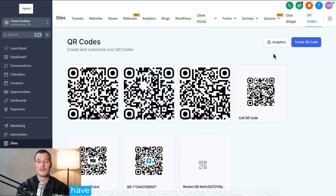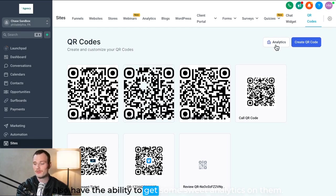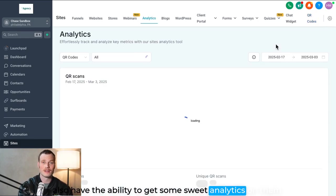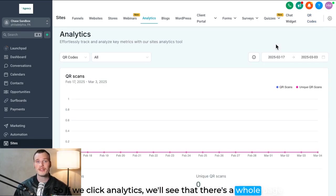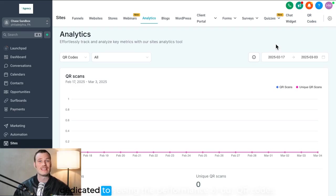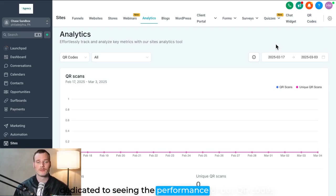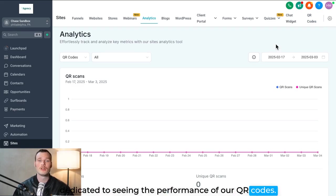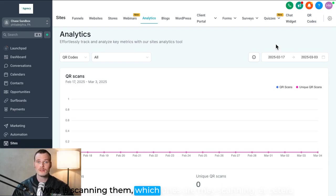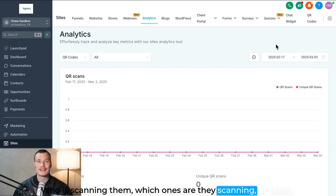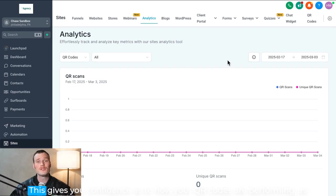Once we're using our QR codes, we also have the ability to get some sweet analytics on them. So if we click analytics, we'll see that there's a whole page dedicated to seeing the performance of our QR codes, who is scanning them, which ones are they scanning, et cetera.